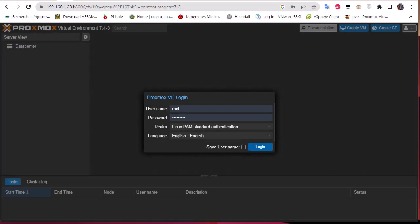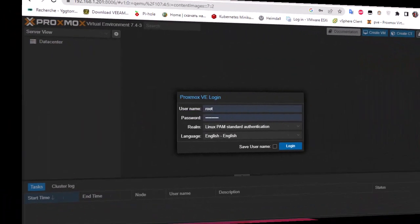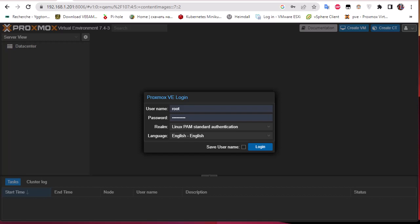Hello YouTube and welcome to another virtualization tutorial. In this video I'm going to show you how to migrate a VM from Proxmox to VMware ESXi. There are different virtualization platforms but the most common ones are Proxmox and VMware ESXi, and I'm going to show you how to transfer a VM between them.